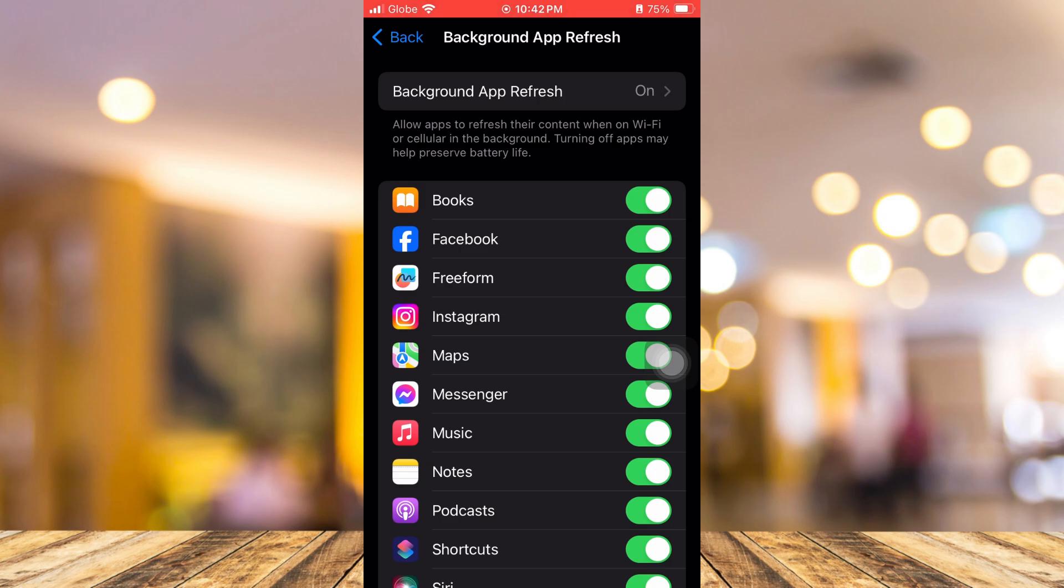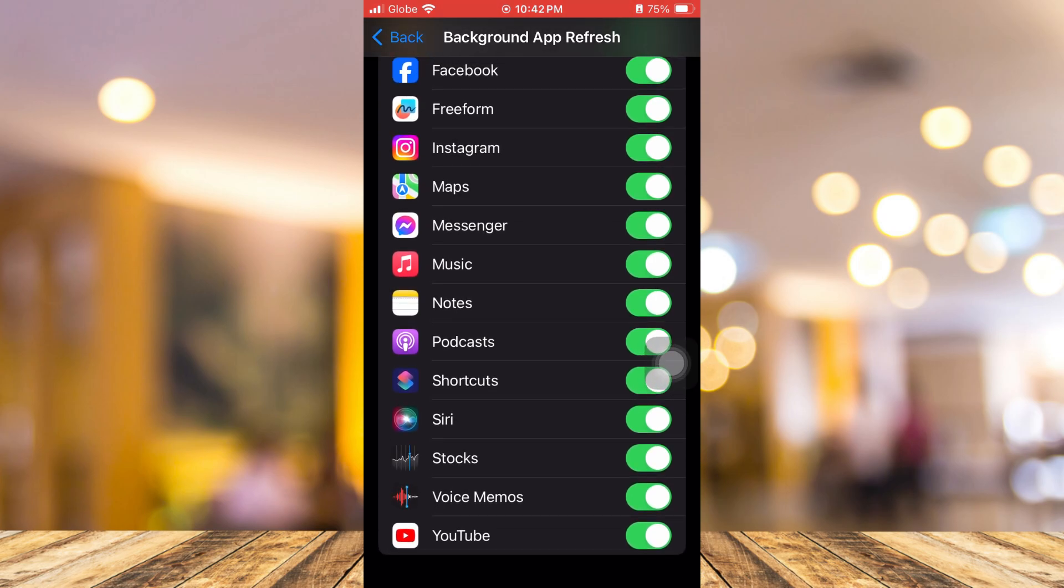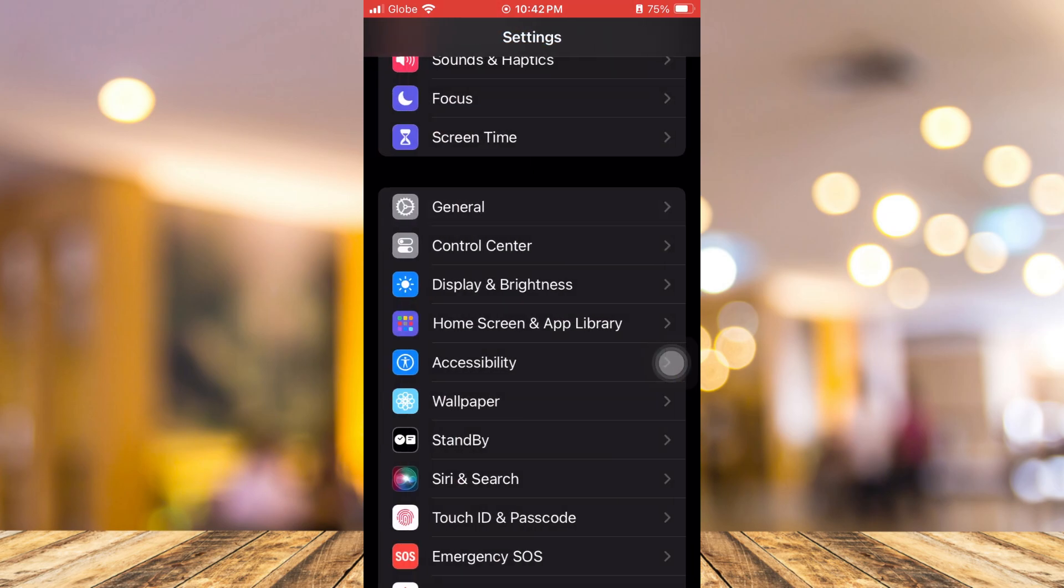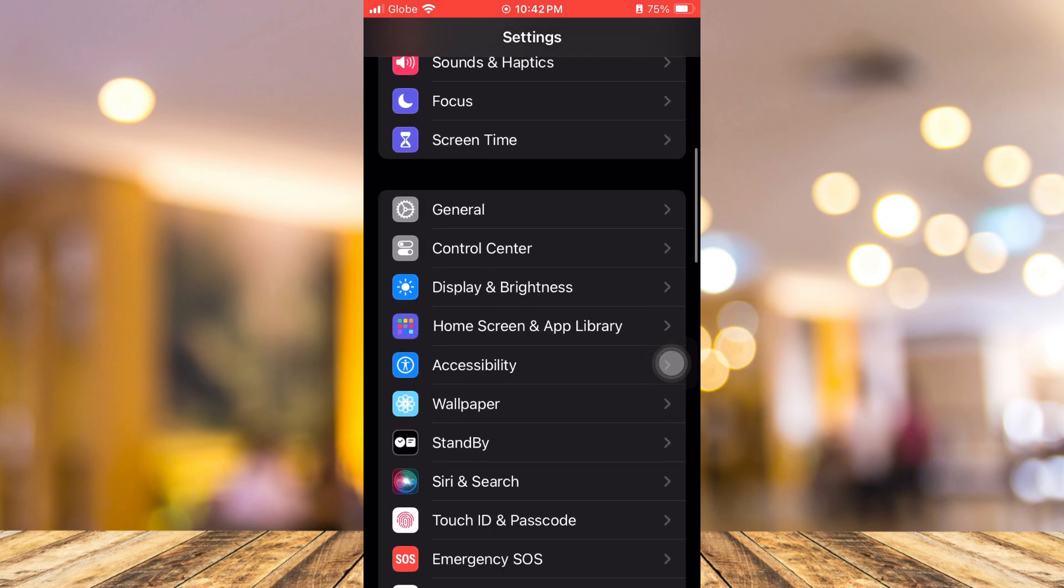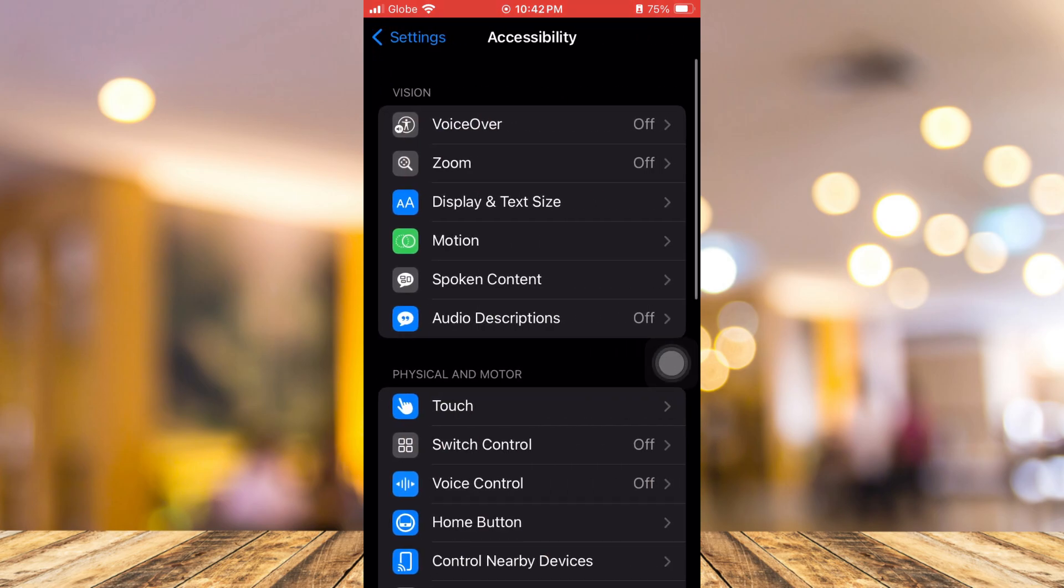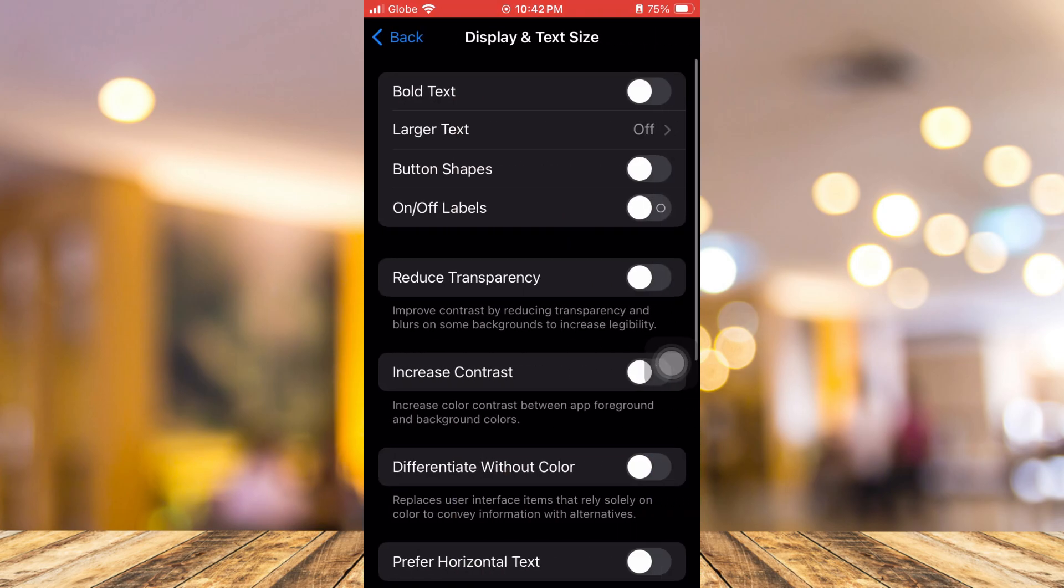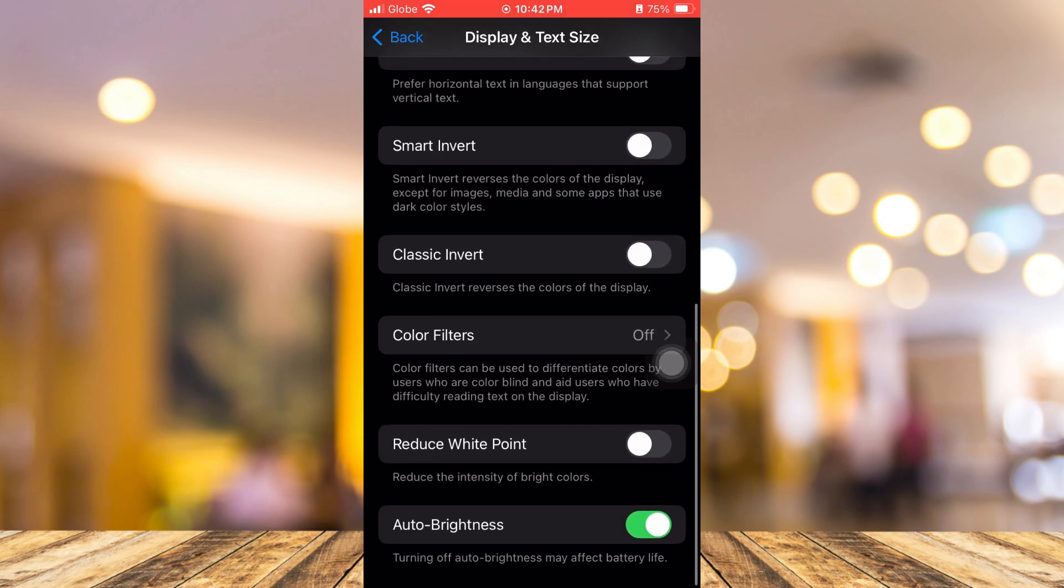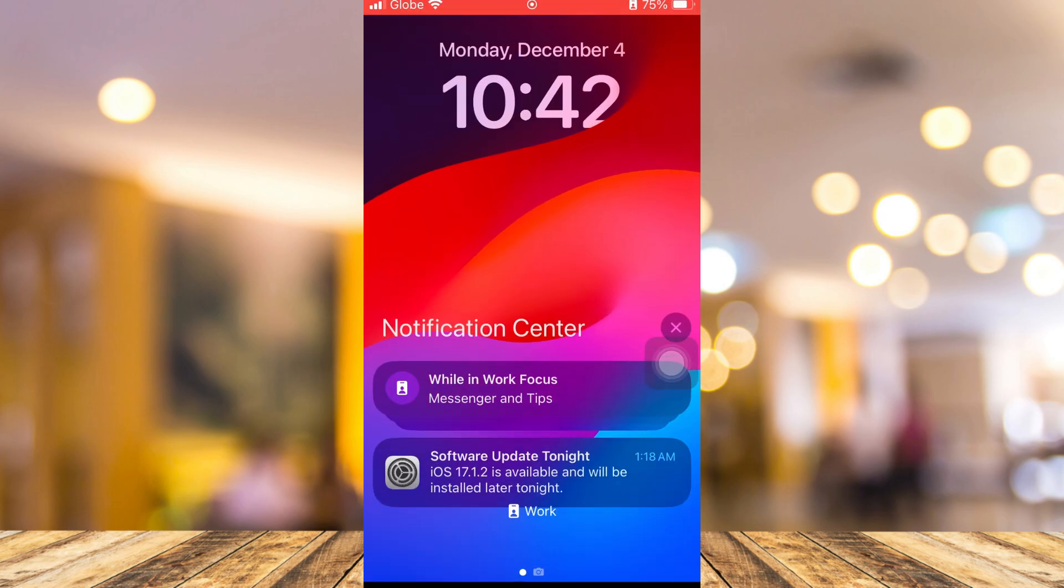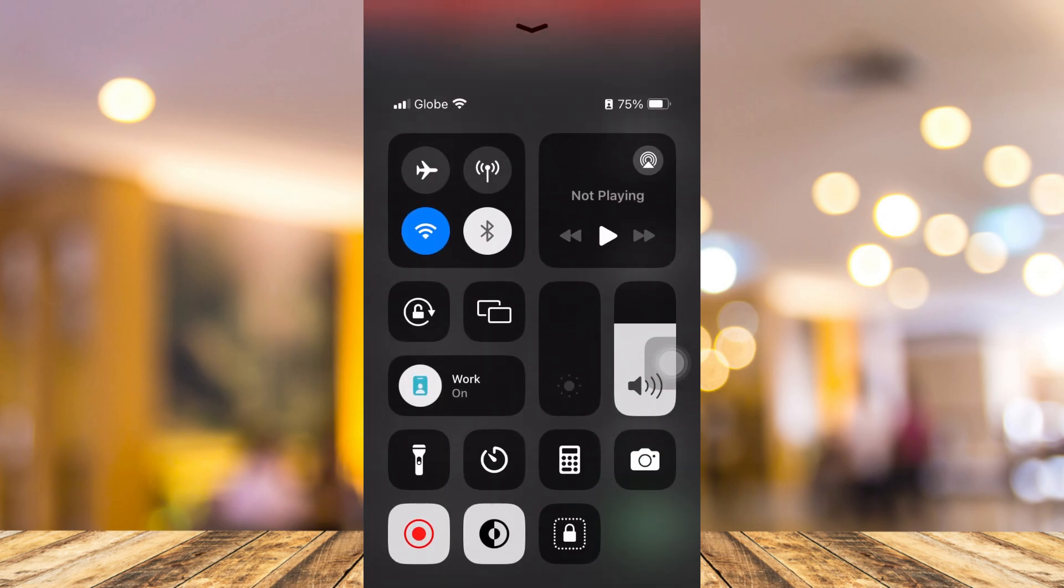Once you've done that, the next step is setting up your screen brightness. Sometimes your screen brightness is the problem. Go to Settings and then tap on Accessibility. Then go to Display and Text Size. Scroll down to the bottom and you can see the auto brightness. Turning off auto brightness may affect battery life. You need to disable or turn off this auto brightness so you can save more battery life on your iPhone, or you can adjust this brightness manually from the notification panel.